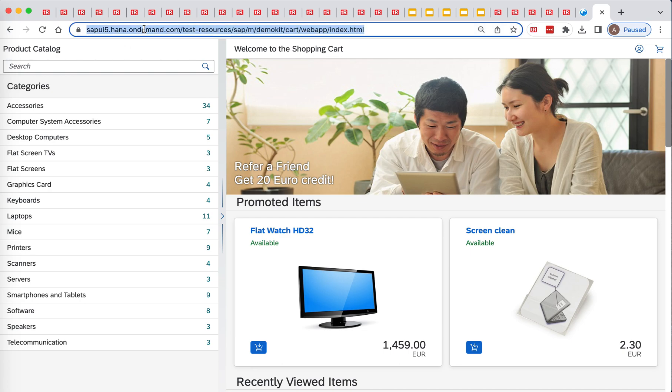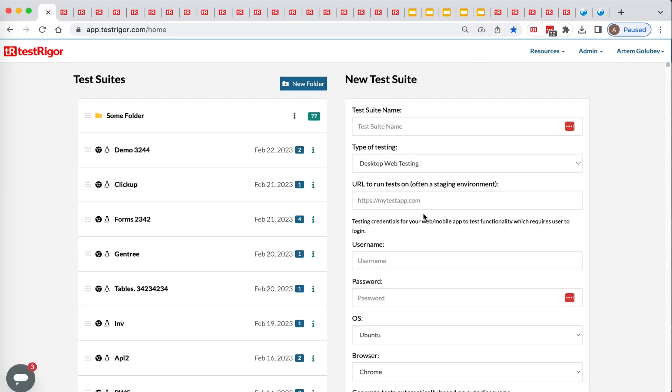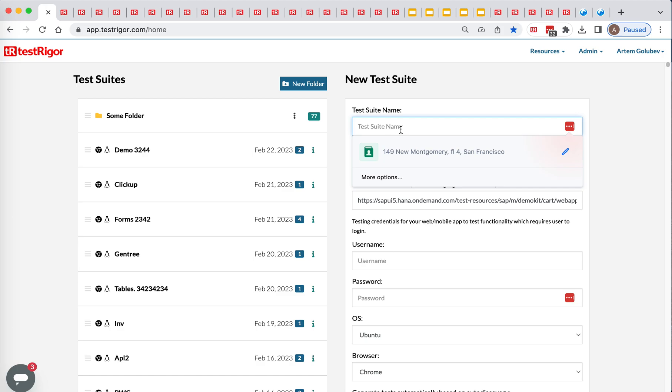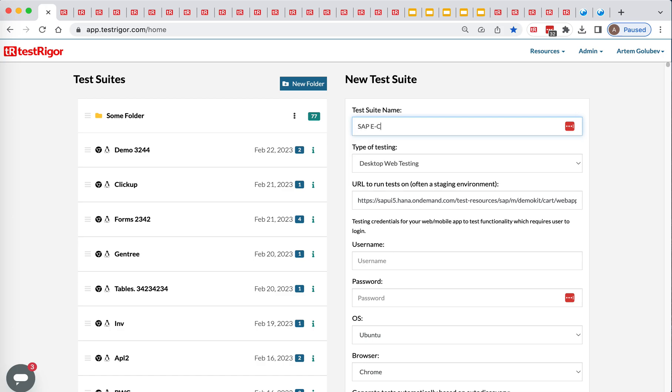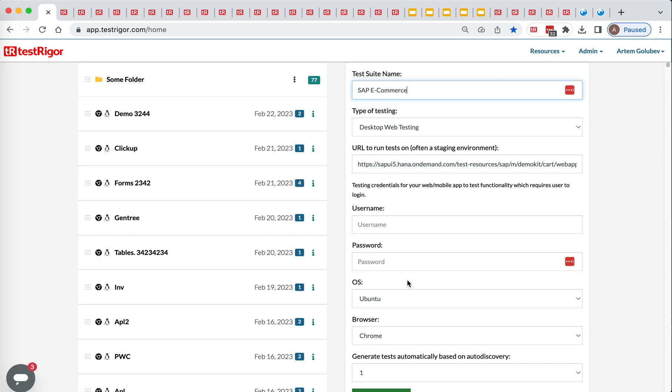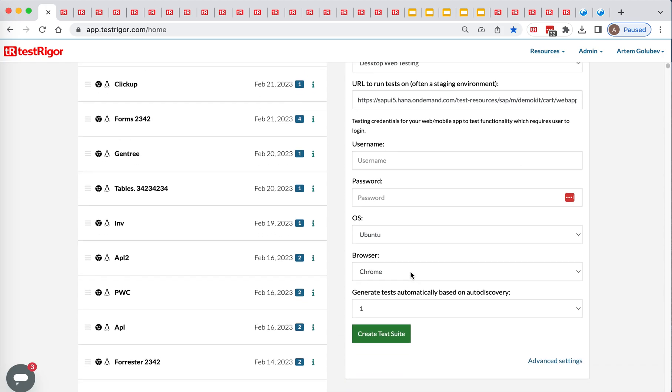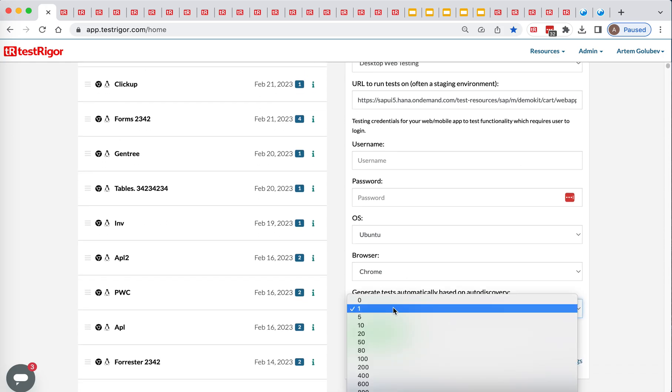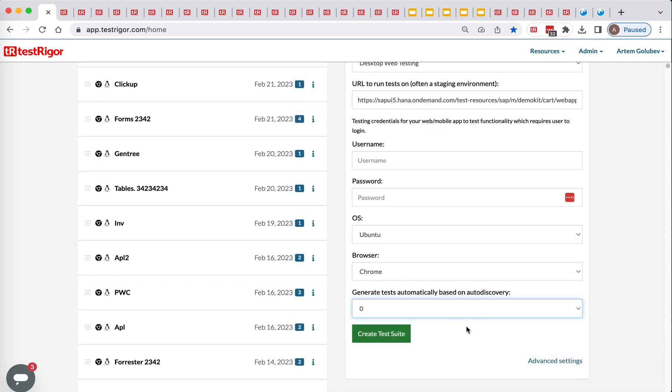So to do that, let's copy the URL so that we can create a suite with SAP eCommerce. Usually we will provide username and password, we don't need it at this time, and we don't need redirect tests. Let's create the test suite.